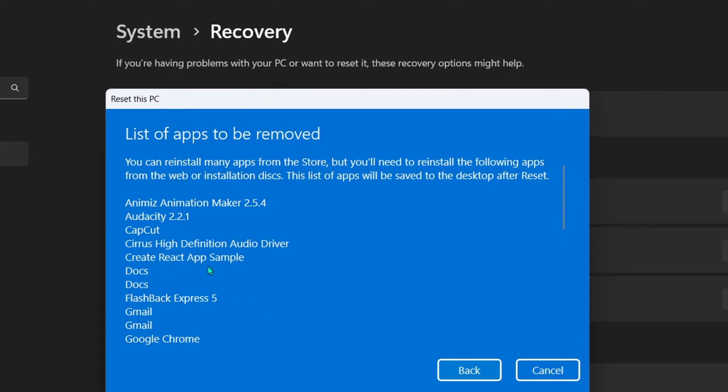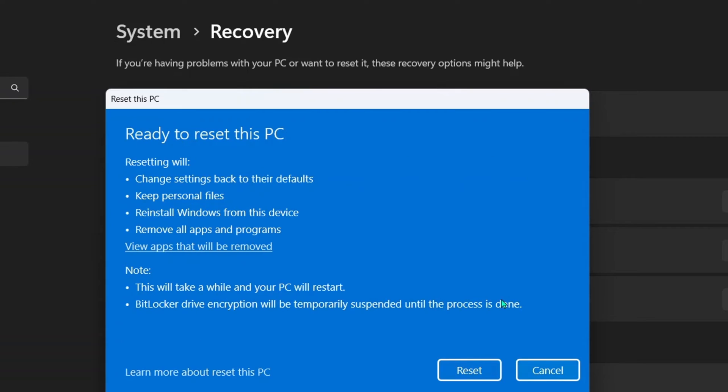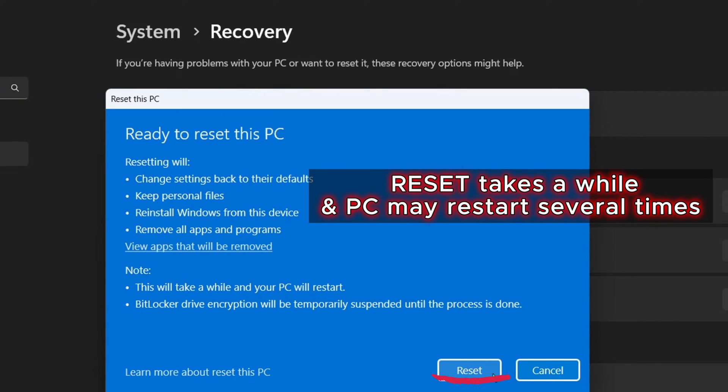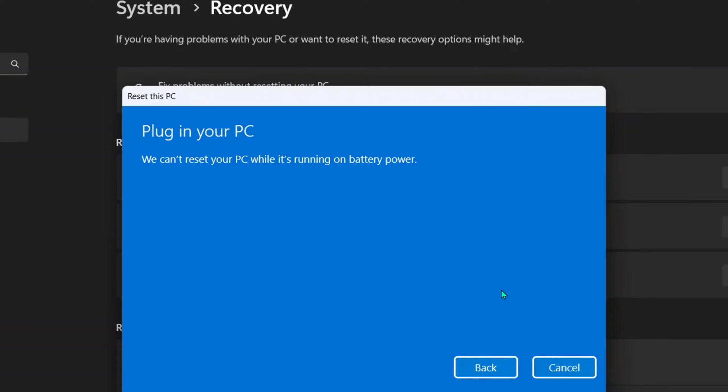So after taking note or taking a screenshot, you click back button and finally click the reset button to start the reset process. Reset this PC. Oops, I'm not able to continue.